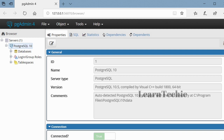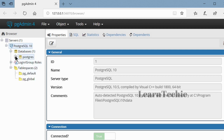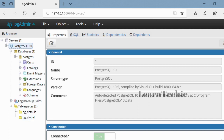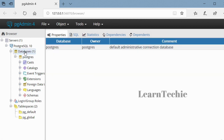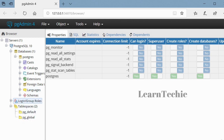Once connected, PGAdmin will display all the objects that belong to the server. If I expand Databases, you can see all the various objects belonging to the server. We're able to verify the installation has been a success. To see the properties of each object, just click on it — for example, clicking on Databases shows it's a PostgreSQL database with its owner. That concludes the installation of PostgreSQL.